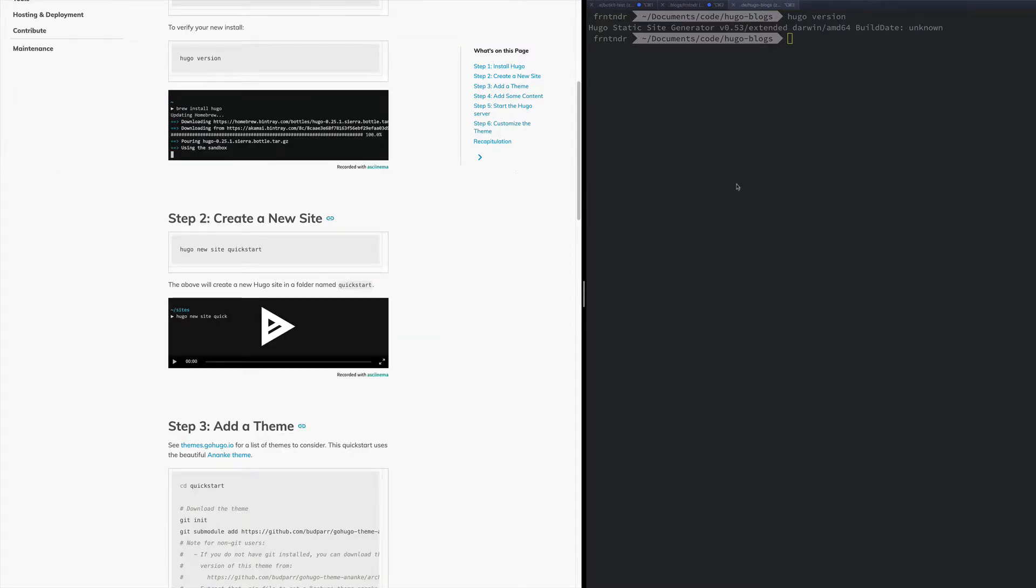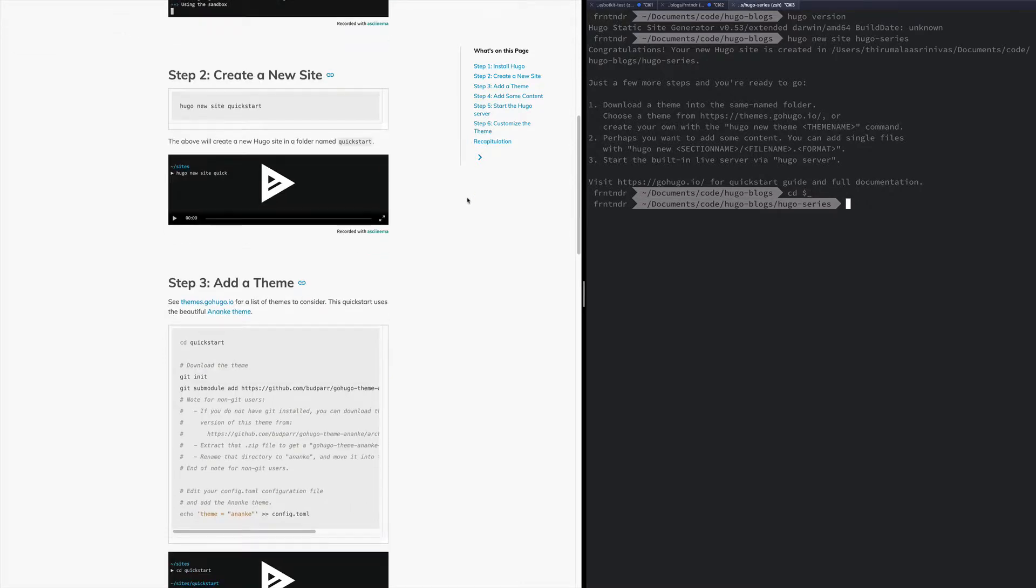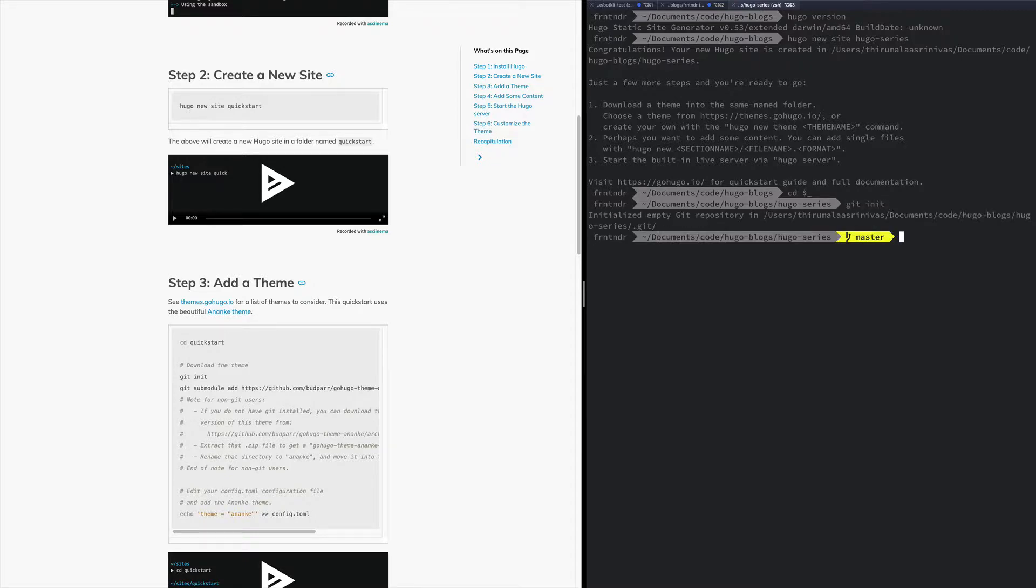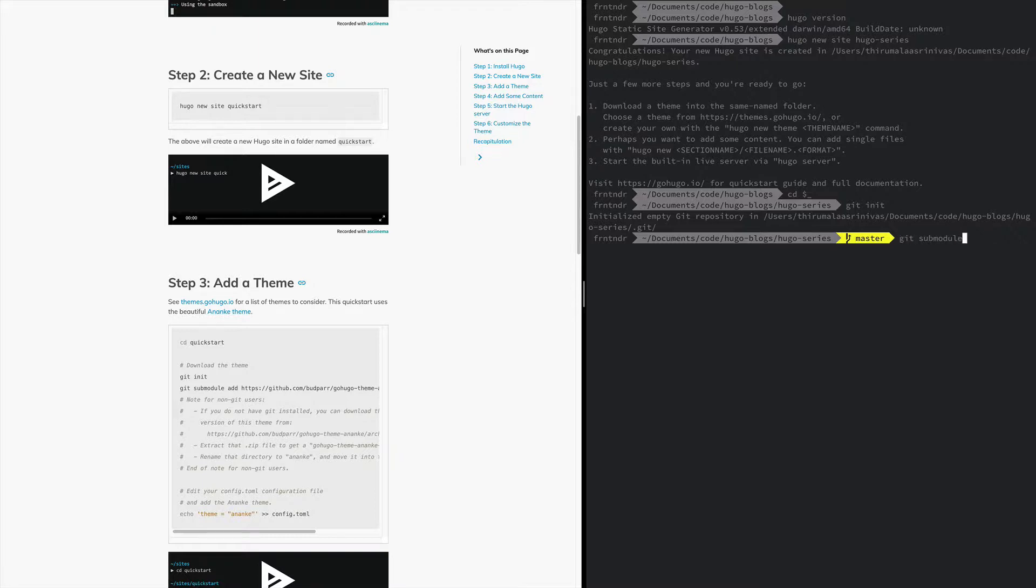To create a new site it's super fast. You go Hugo new site Hugo series. Perfect. Let's CD into it. And let's install a new theme.